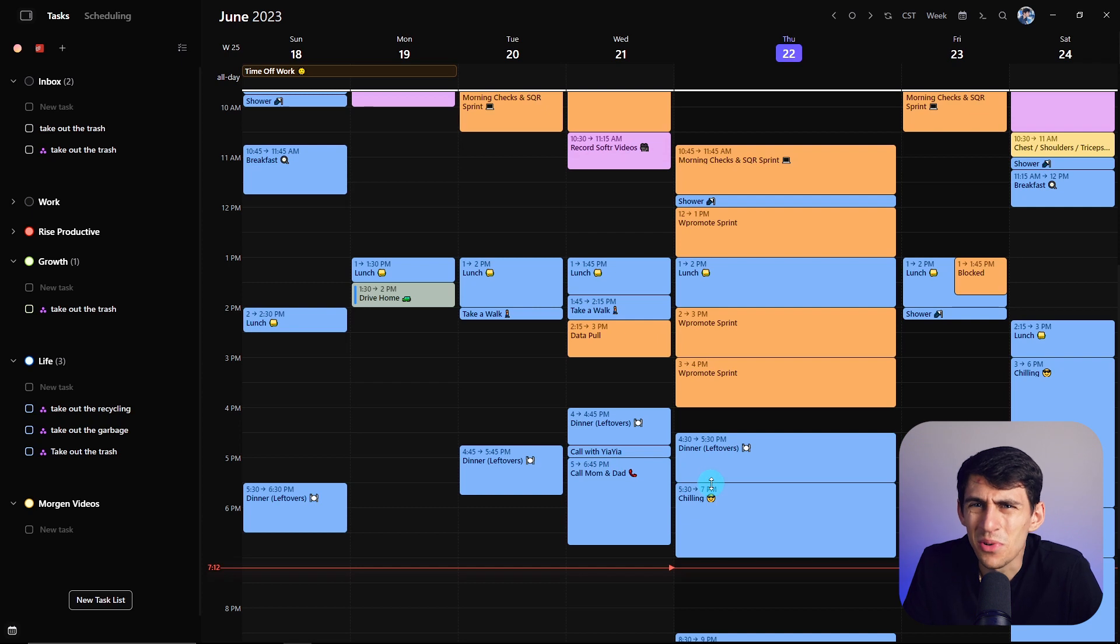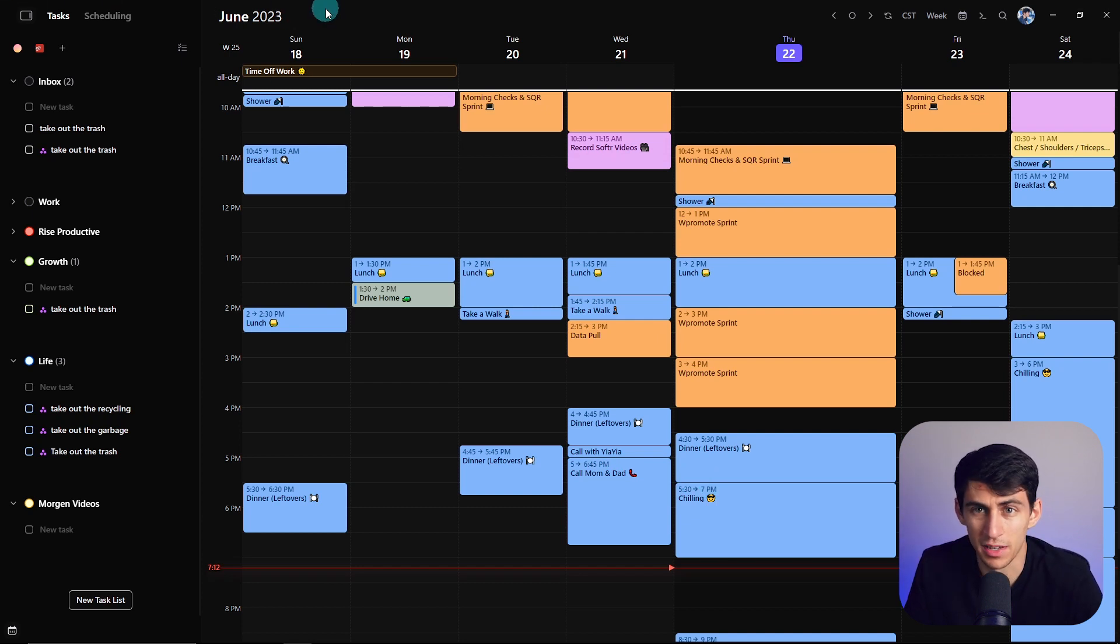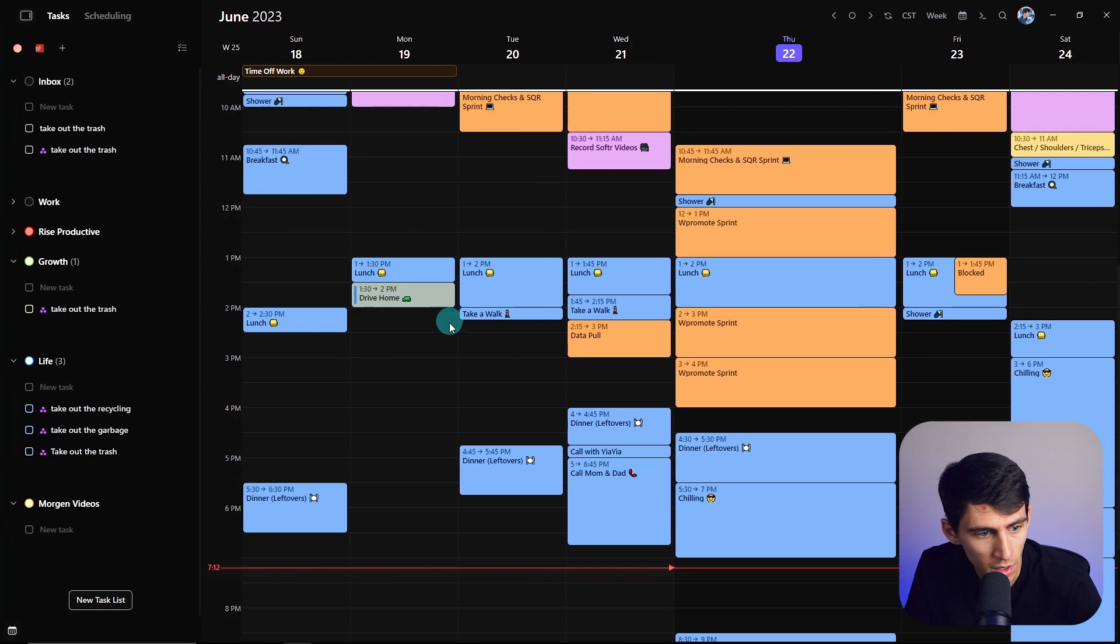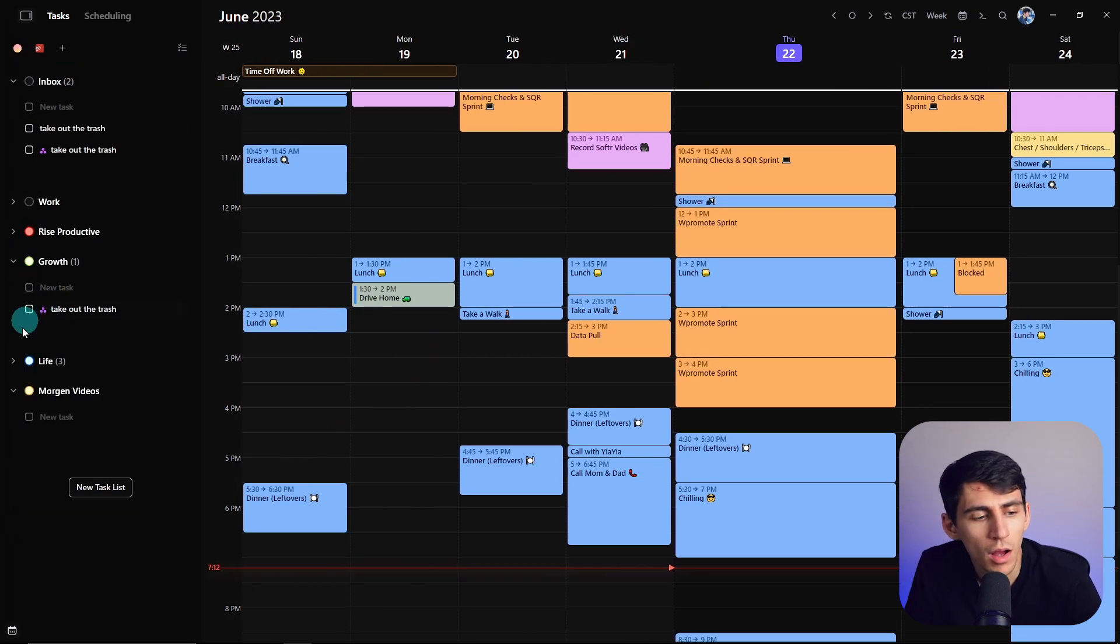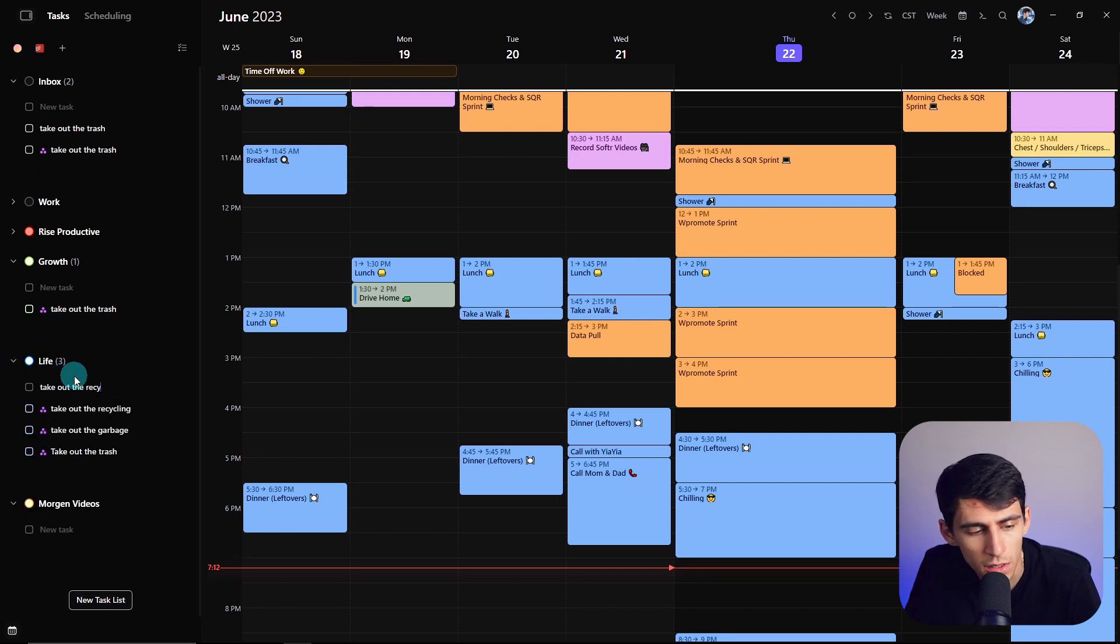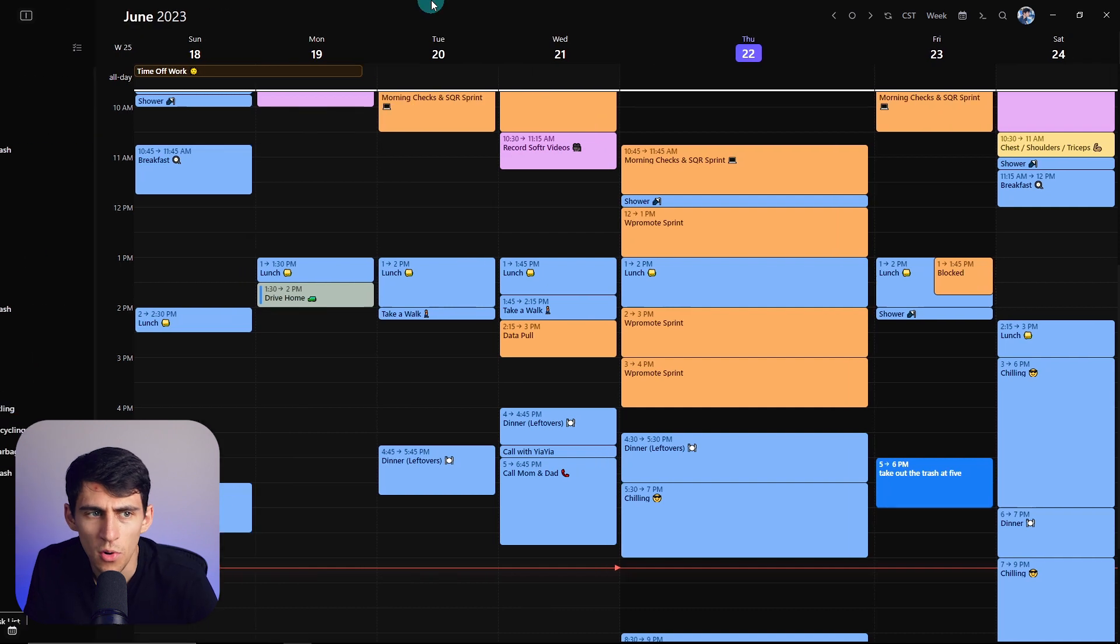Now, if I wanted to do it anywhere close to as fast as that, I would have had to, especially if I'm in this view, I would have had to go, okay, click, open up. Oh, okay. Take out the recycling. Cool, thanks.